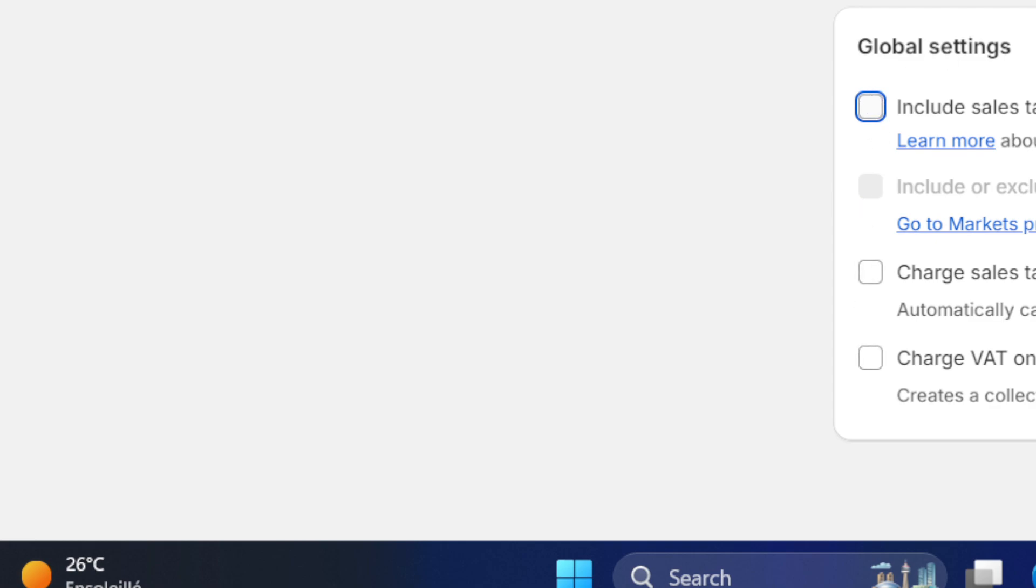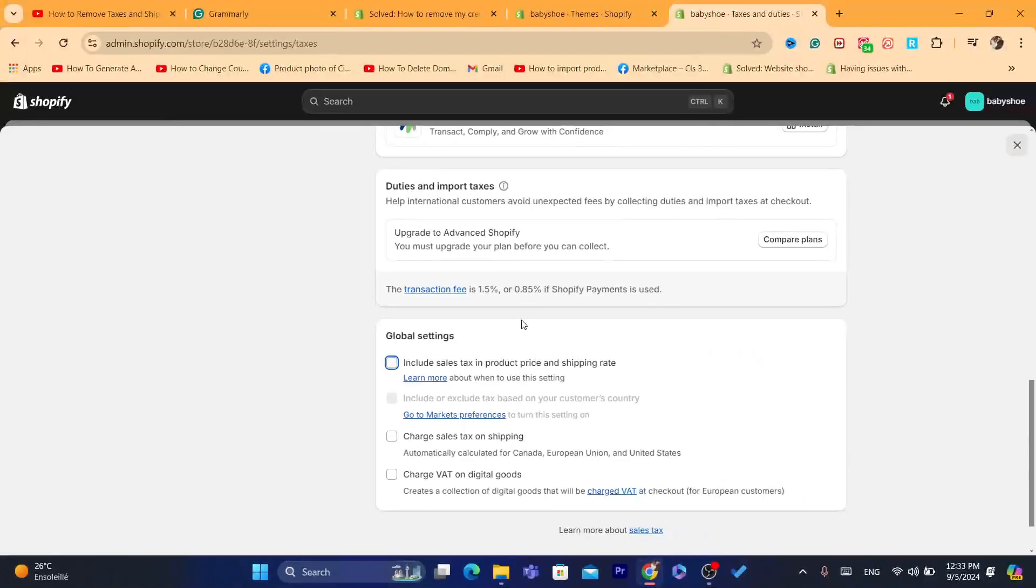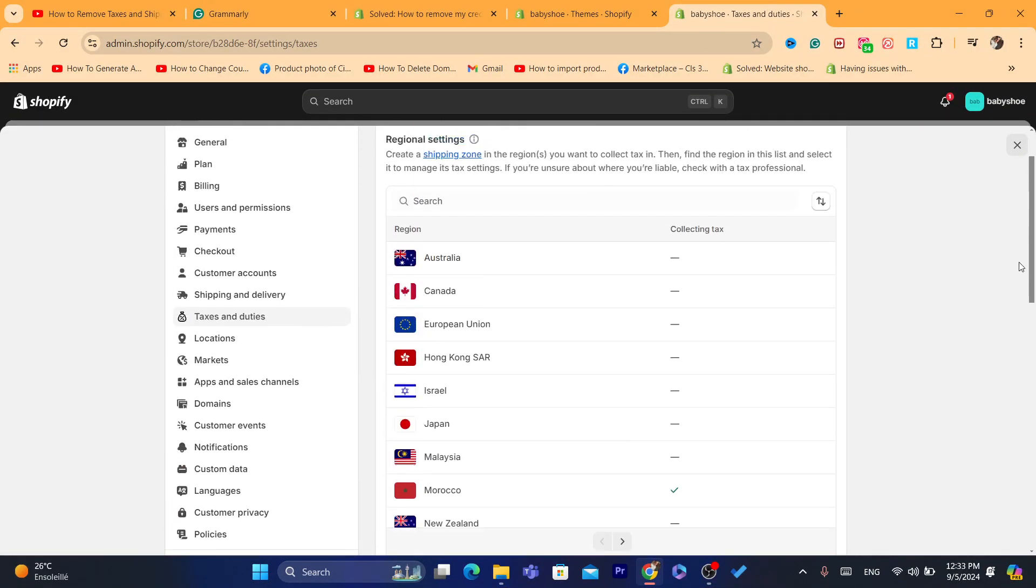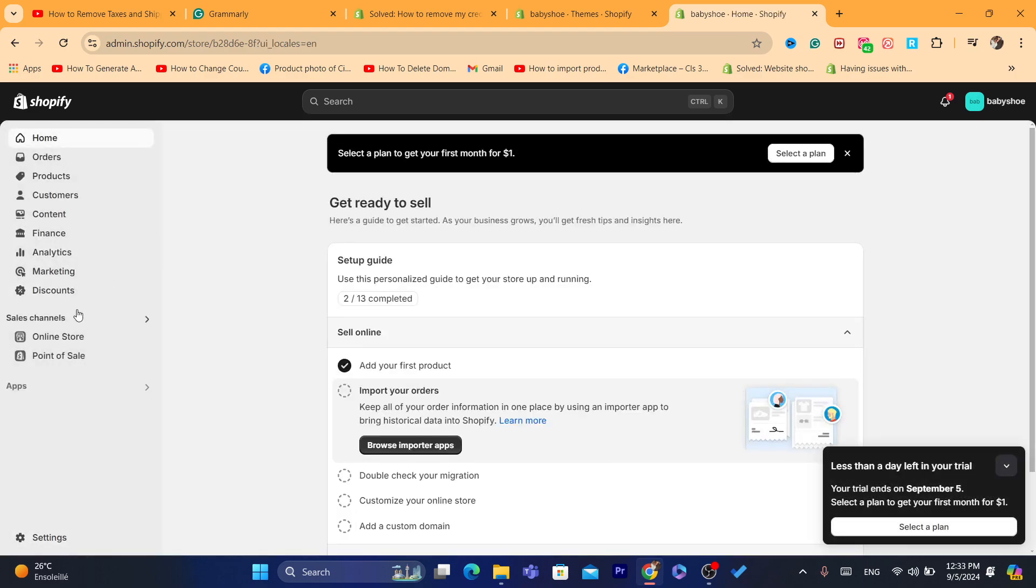And Charge Sales Tax on Shipping—you can uncheck it too. Don't check any of these boxes. After that, you want to click on Save. In the top right, you want to click here on Save. After you save your changes, you want to go back.